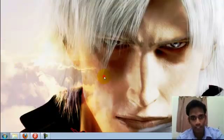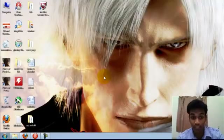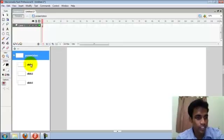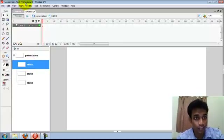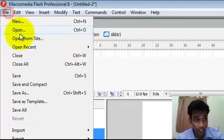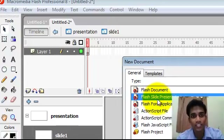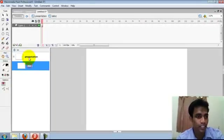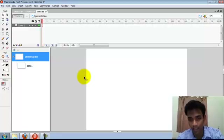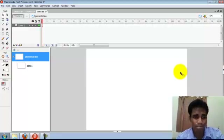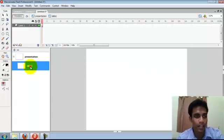Hi, welcome to this presentation or tutorial of making a Flash presentation. In Adobe Flash Professional 8, there is an option for making a Flash slide presentation. With that, you can make presentations in Flash. It is not too difficult to make and it is also cool to present. So now let's start.